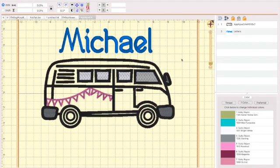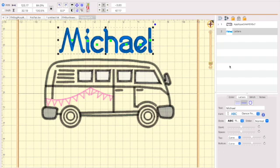But that is how you add a name into Embrilliance Essentials. Now I do want to show you a little secret. Suppose I change my mind on the font.